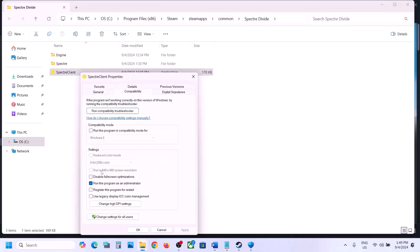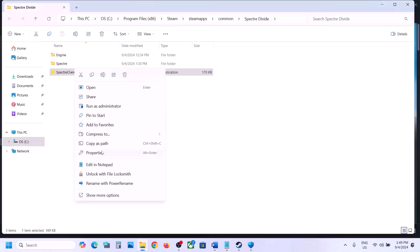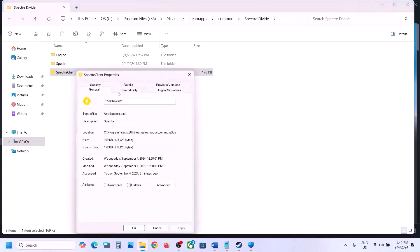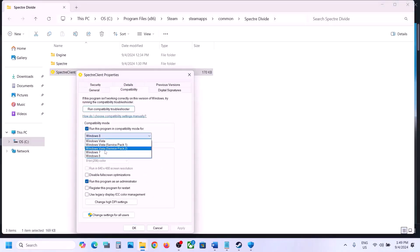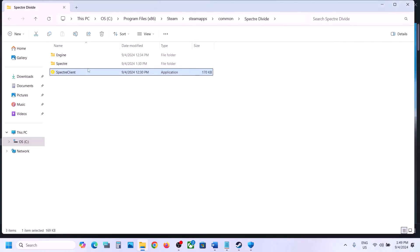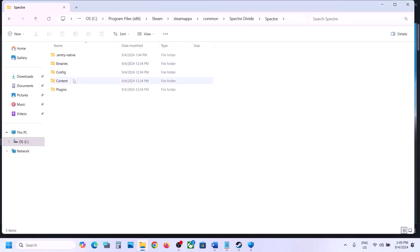If that does not work, go to Properties once again and this time enable compatibility mode — select Windows 8, hit Apply, click OK, and launch the game. Still not working, select Windows 7 instead, hit Apply, click OK, and launch the game. Still not working, put a check on Disable Full Screen Optimization, hit Apply, click OK.